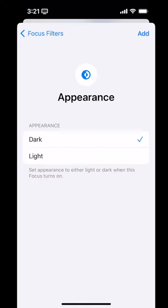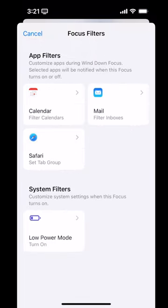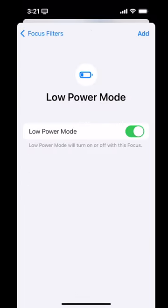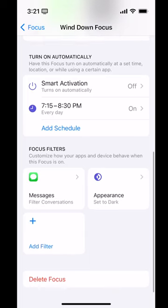You can also have it set your appearance to automatically be dark mode, so I could say only dark mode when I am in my Wind Down focus mode — that makes sense, it's setting that evening tone, so I'm going to add that one. Another filter is Low Power Mode: you could say when I am in this focus, always be in low power mode. So if I had a playing Pokémon focus mode, I would always have low power mode on — I kind of want a Pokémon focus mode now. So those are all my filters.